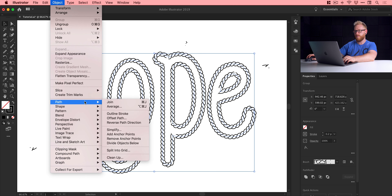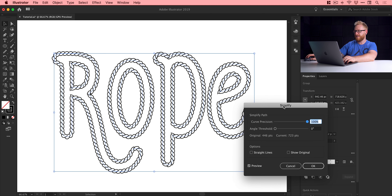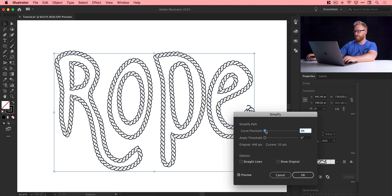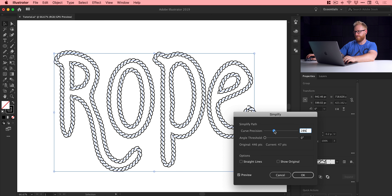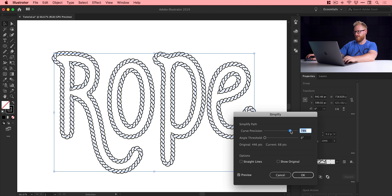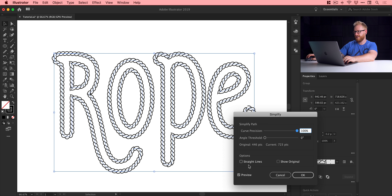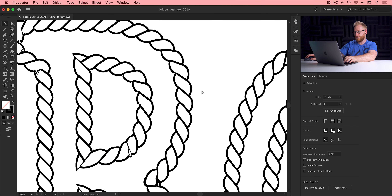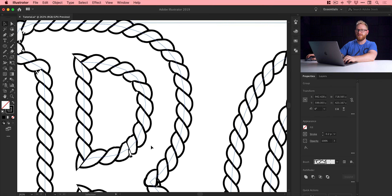We can fix that quite easily. Select the text, go up to Object, down to Path, and select Simplify. We get this little window pop up. I've checked Preview, and I can adjust the curve precision. I like to go somewhere between 90% and 100%. If I turn preview on and off you're going to see a huge difference — all those little broken paths and everything suddenly correct themselves for the most part.